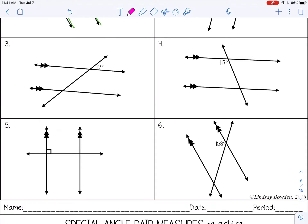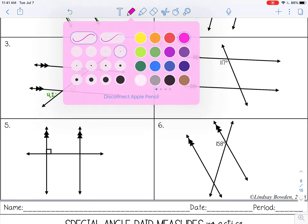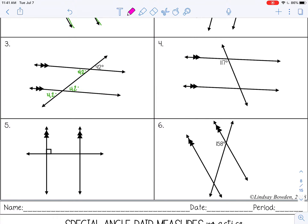Let's see how you did. On number three, all the acute angles were 42 degrees. To get the obtuse angle, take 180 degrees and subtract 42, which gives you 138. The reason it's 180 degrees is because these are forming straight lines, so they have to add up to equal 180. All of the obtuse angles will be 138.